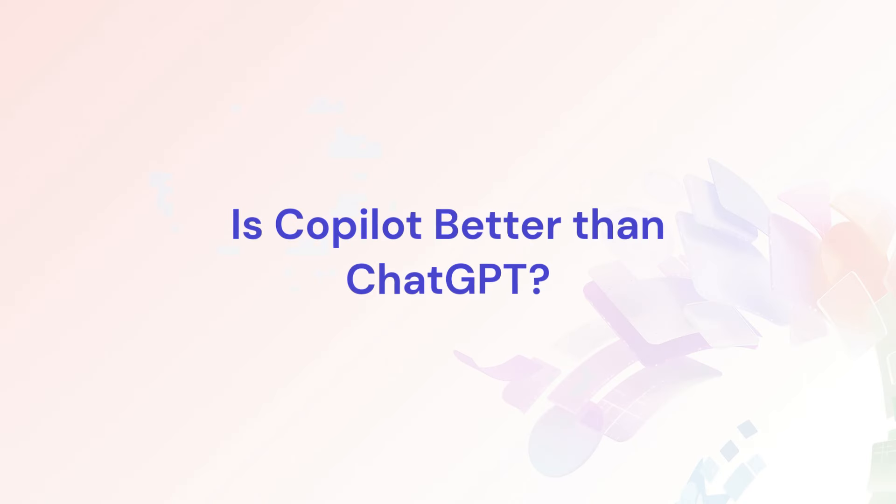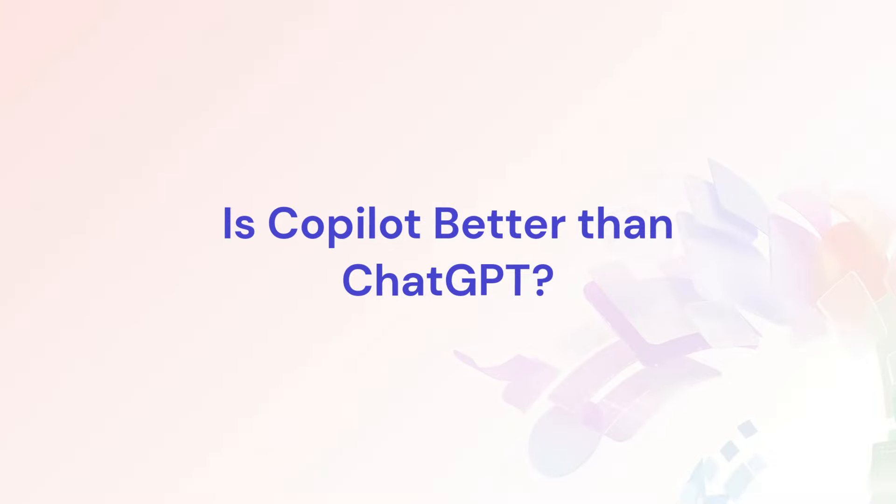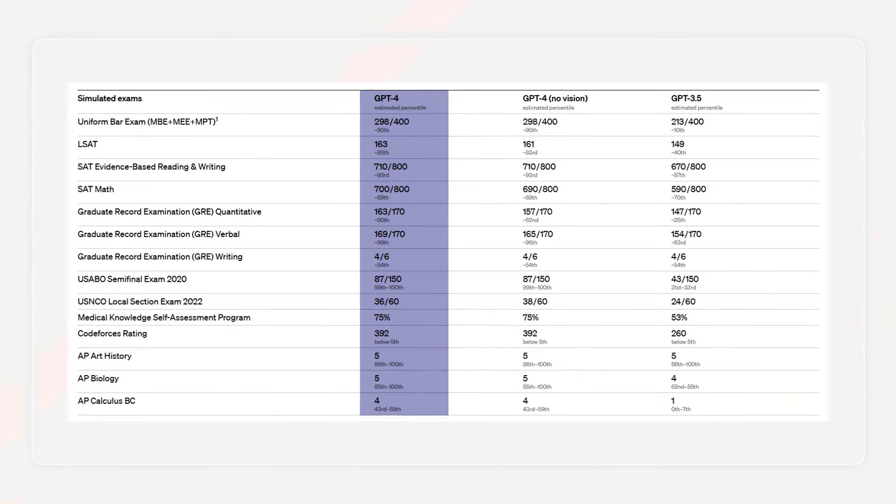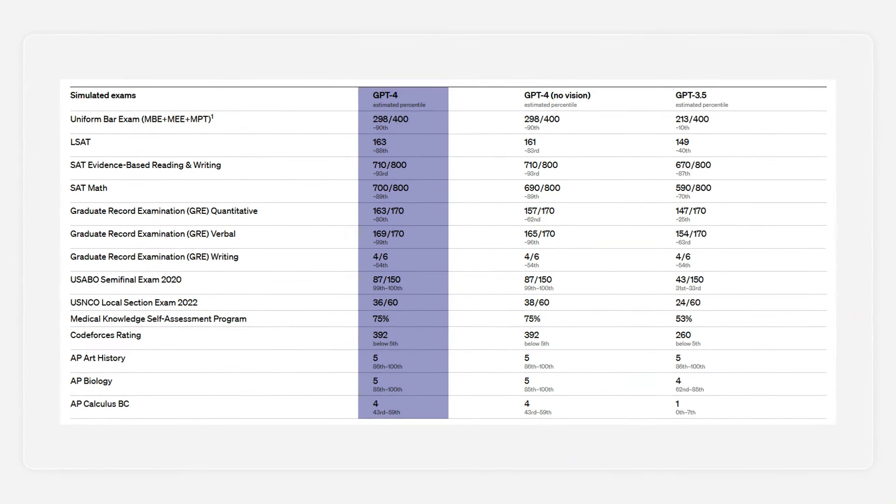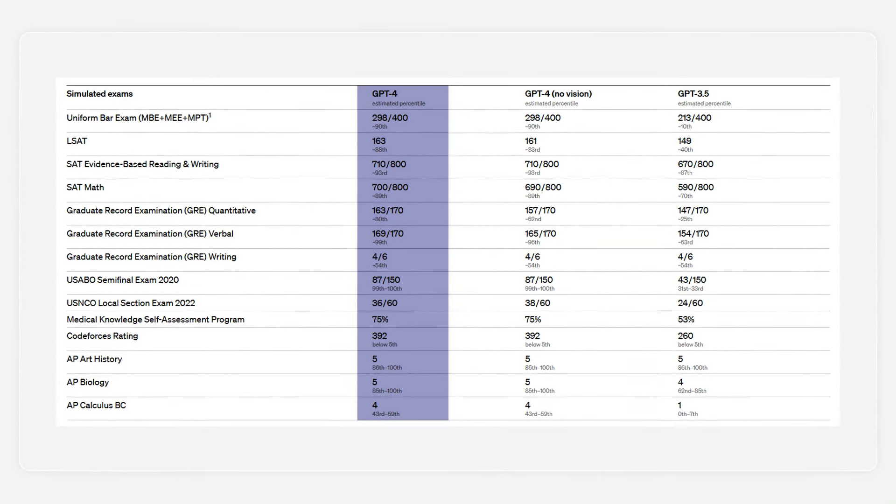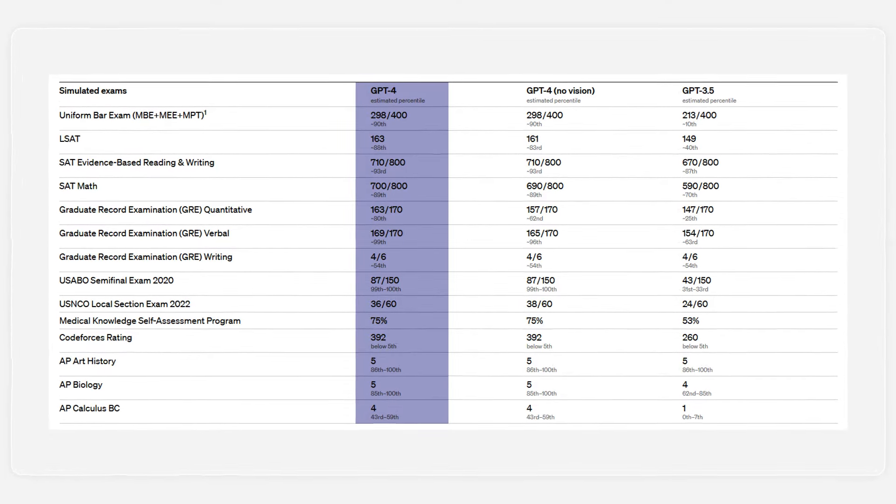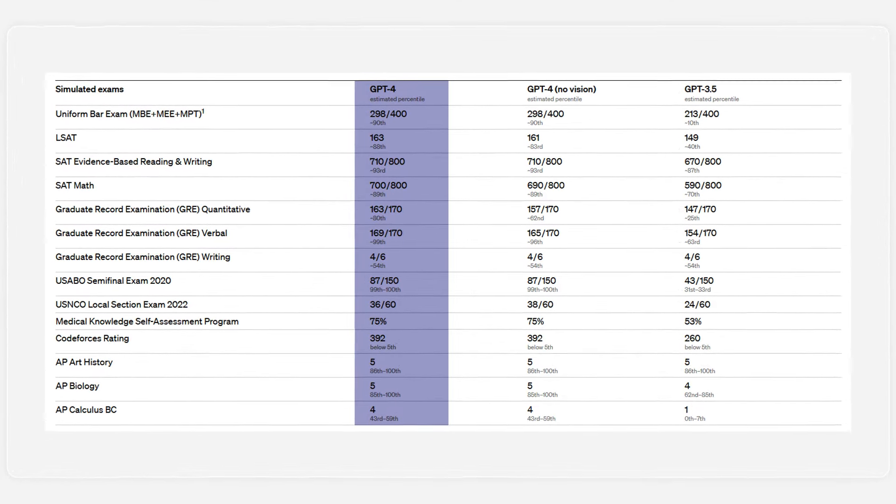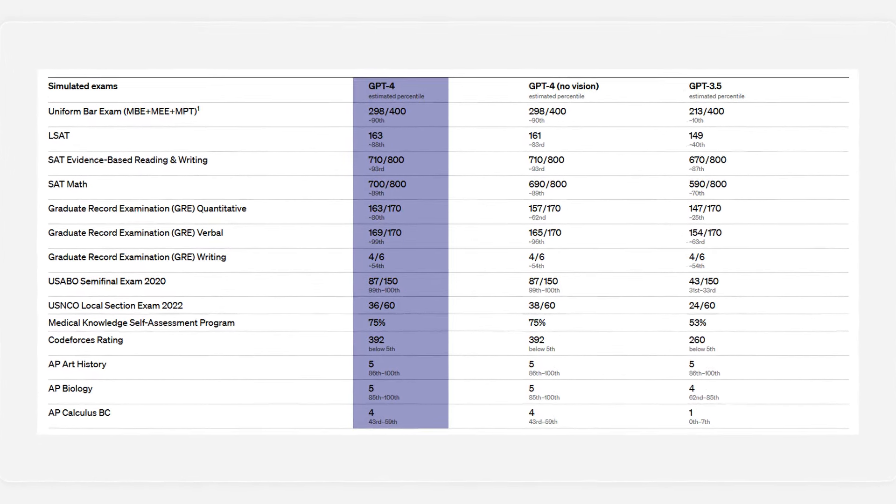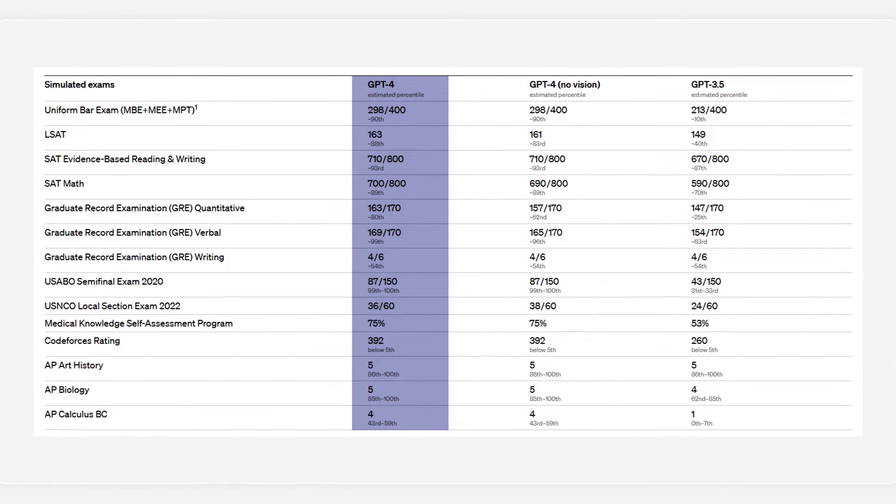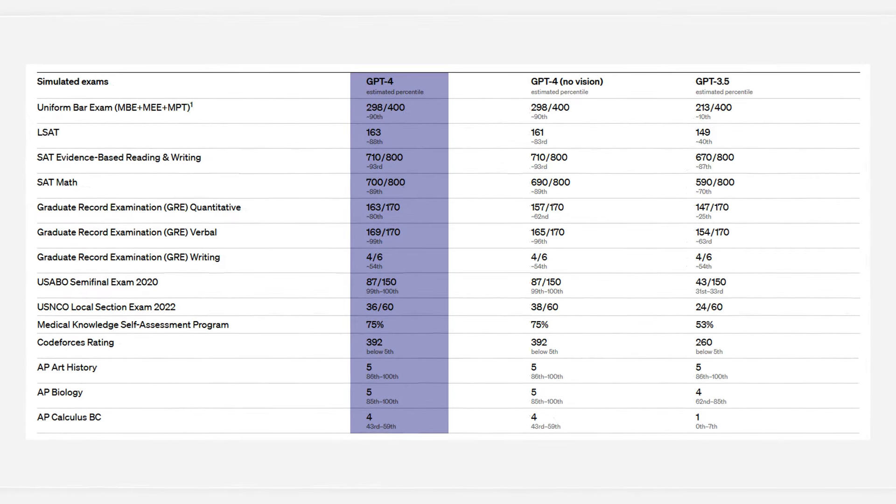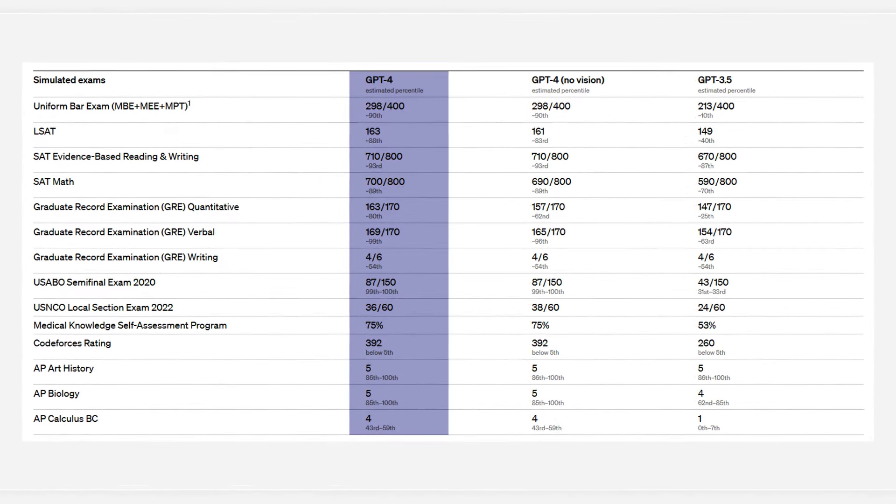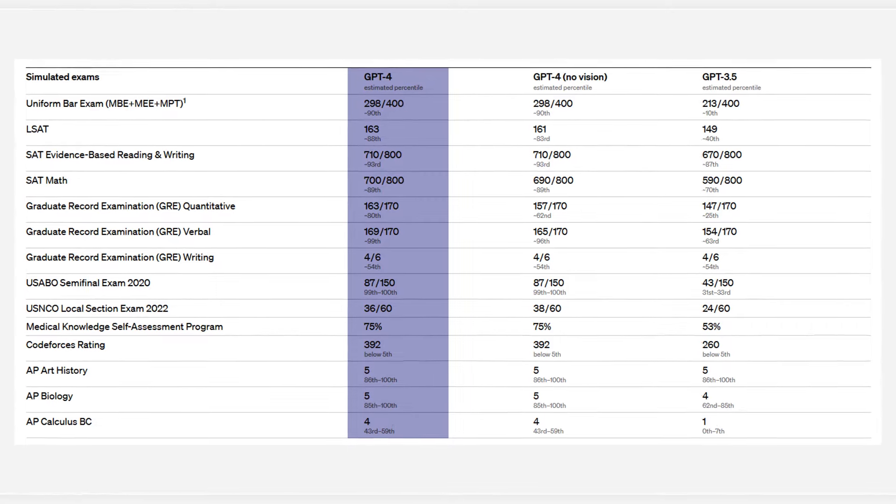Is Co-Pilot better than ChatGPT? Answering this question is a bit tricky because both Co-Pilot and ChatGPT operate in very similar ways since they use the same language models. If you're using the free version of ChatGPT, which is based on GPT 3.5, you might find that Co-Pilot is more efficient and accurate.